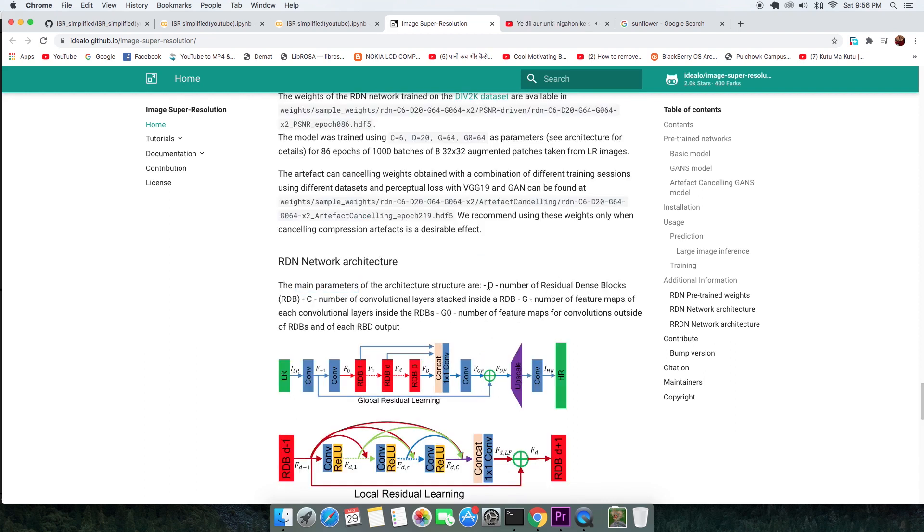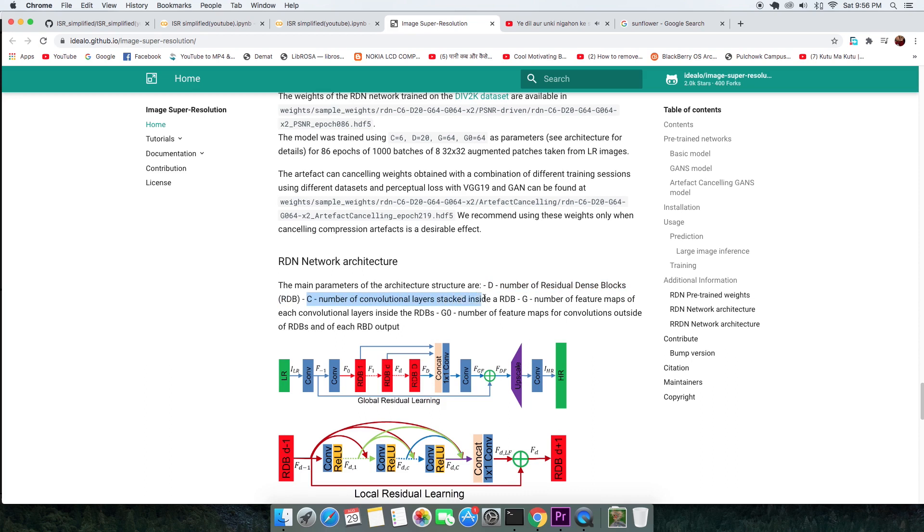Also, the random letters C, D, G, X are the hyperparameters of the models. Just to mention a few, D is the number of residual dense blocks, C is the number of convolutional layers stacked inside a residual block and X is the scale by which the output is upscaled.